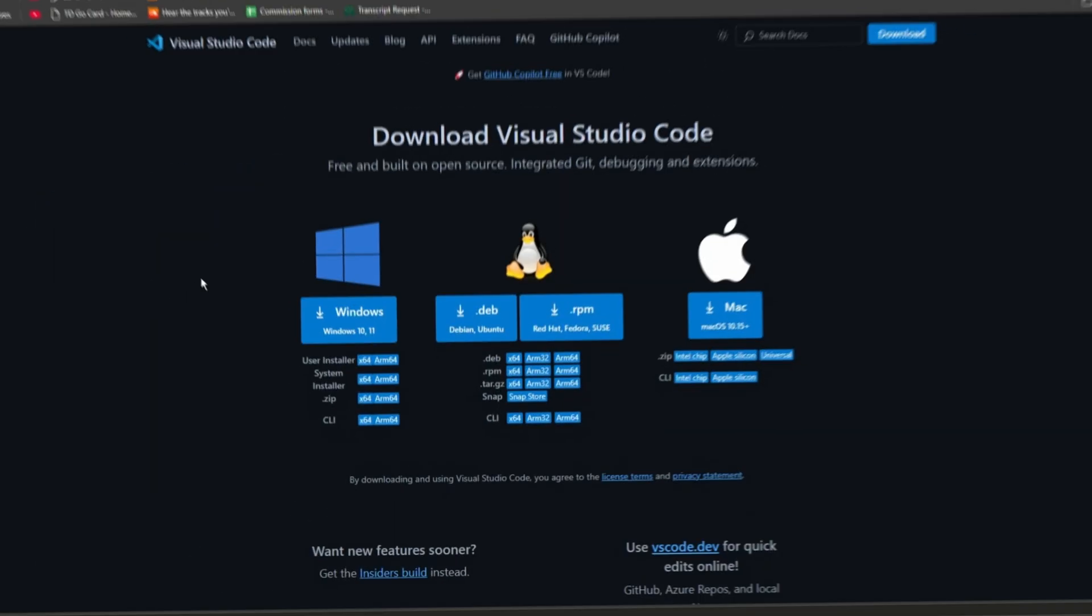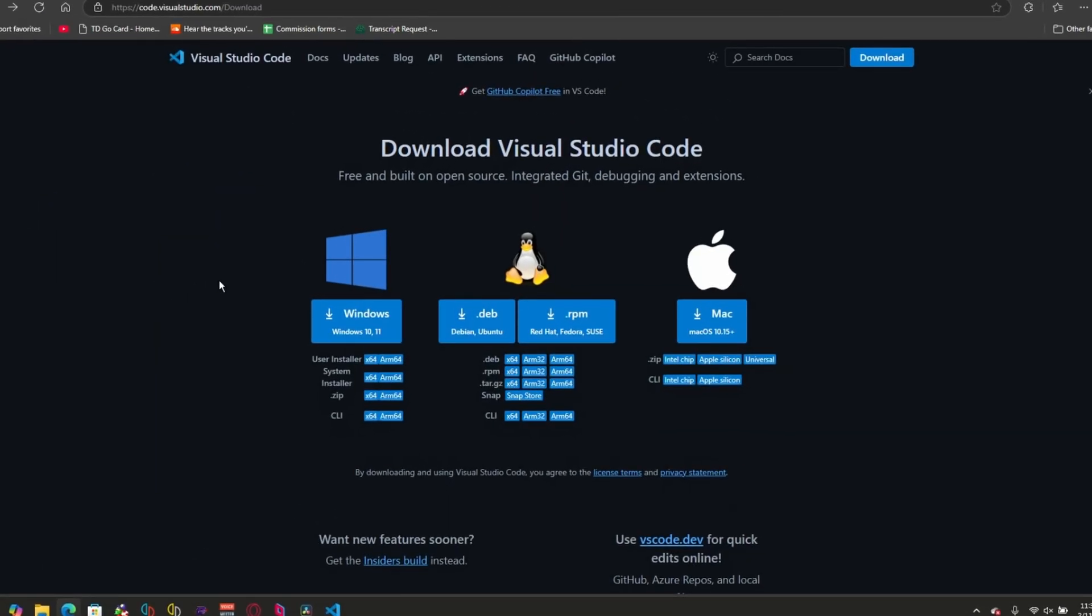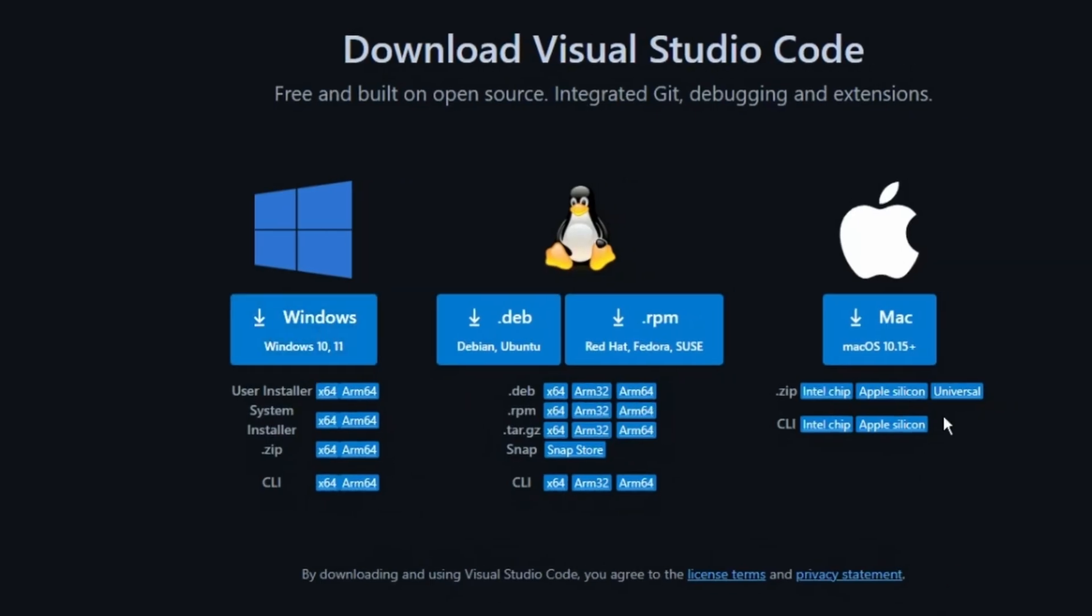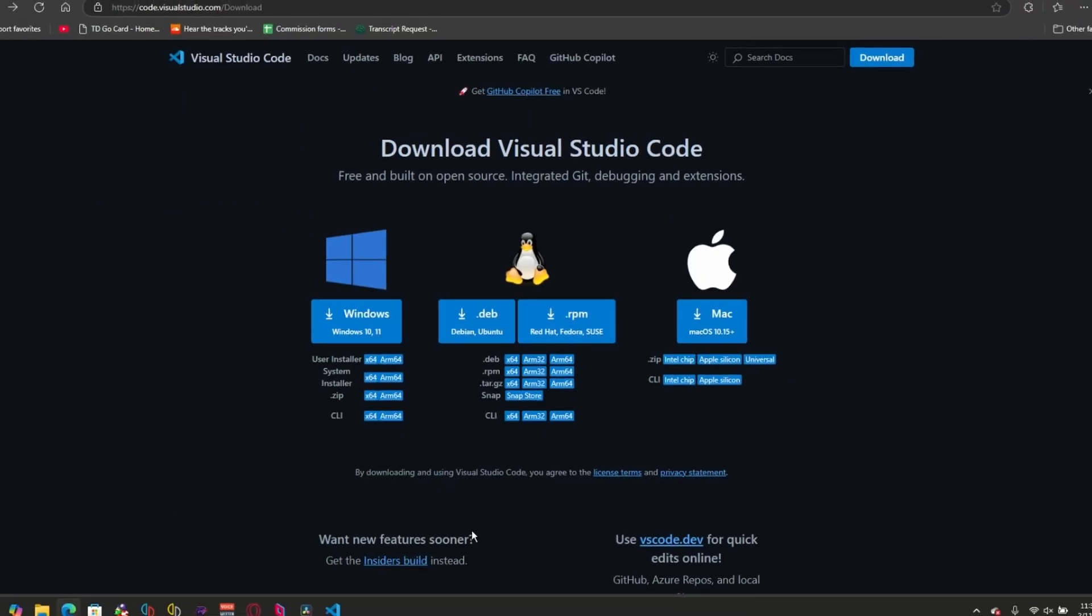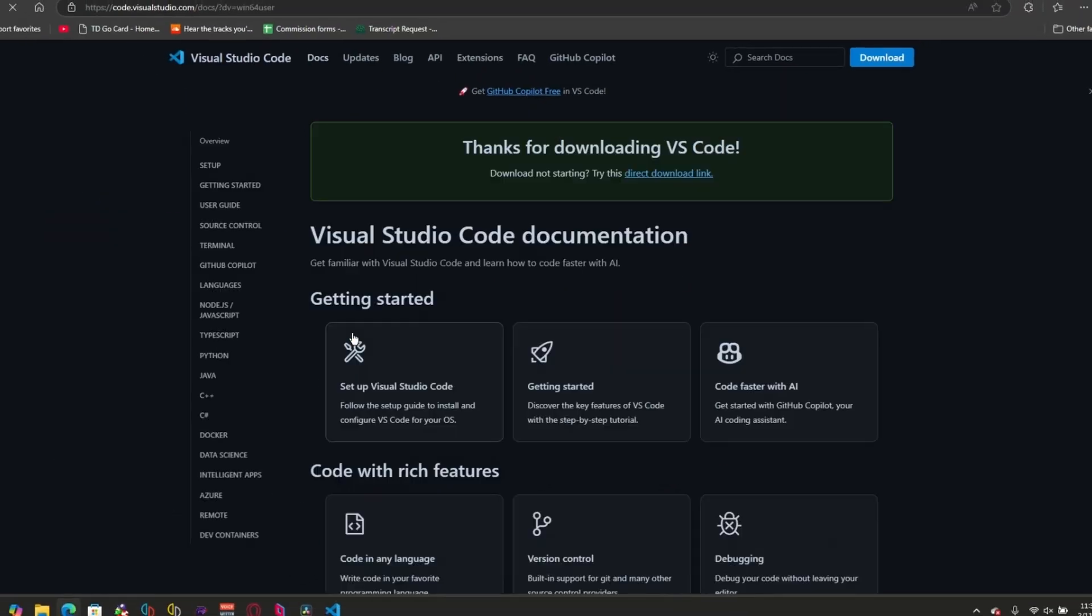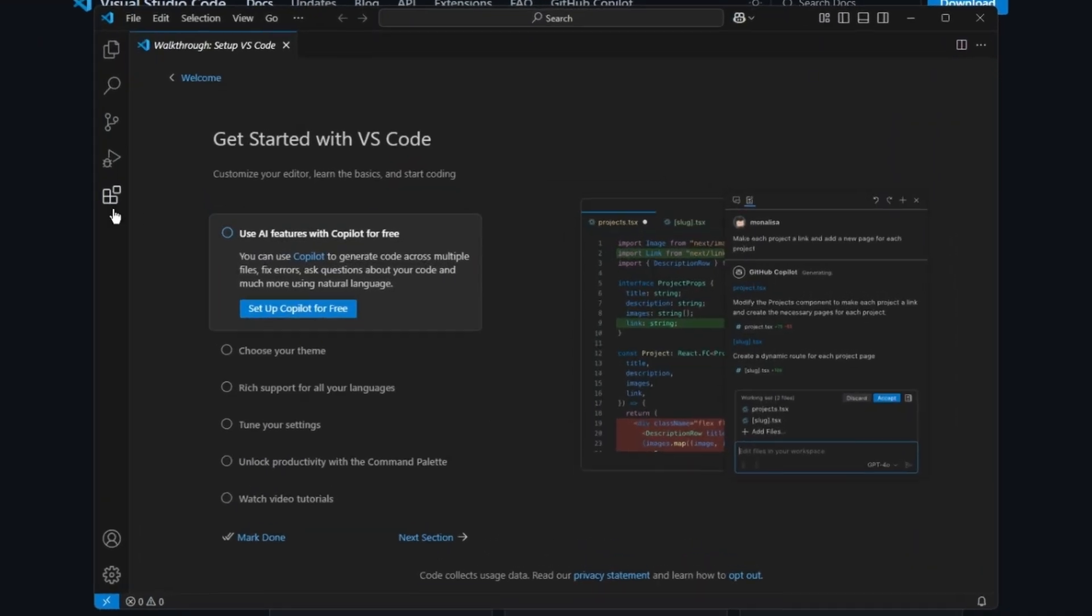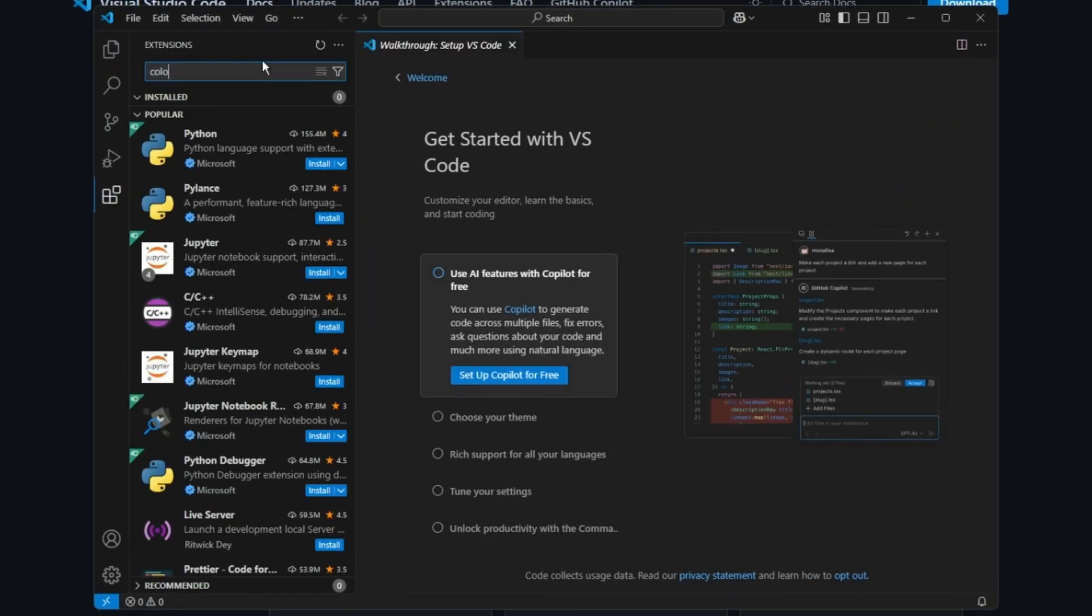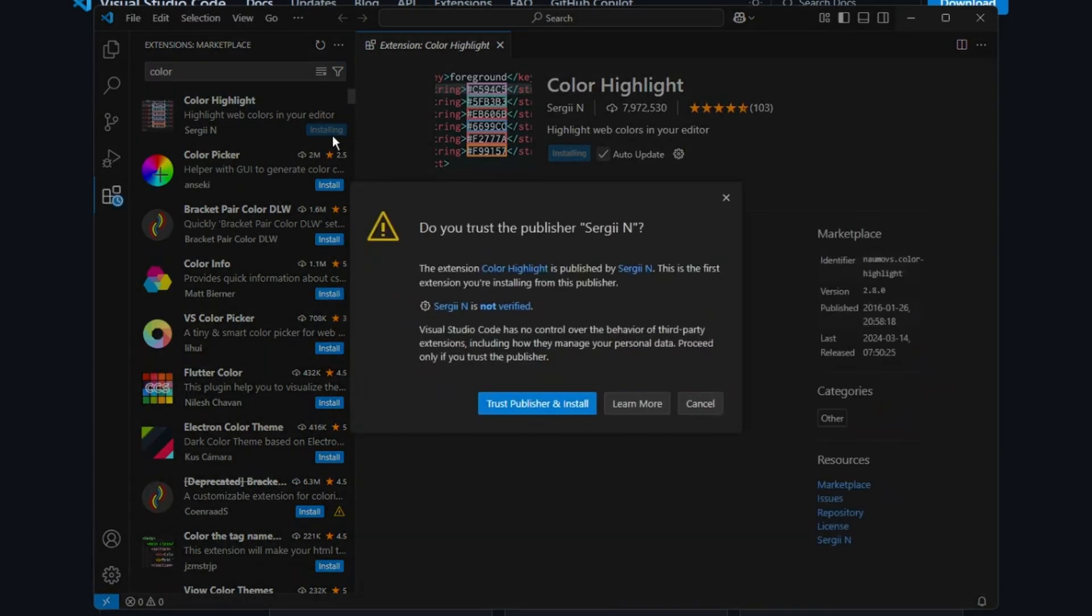So the first step is downloading Visual Studio Code. If you're on Windows, download the Windows version. If you're on Mac, pick the Mac version. I'm on Windows, so I'm picking Windows. Once everything is installed, you should be met with this screen. Go to Extensions and type in Color. Then you'll need to install Color Highlight.